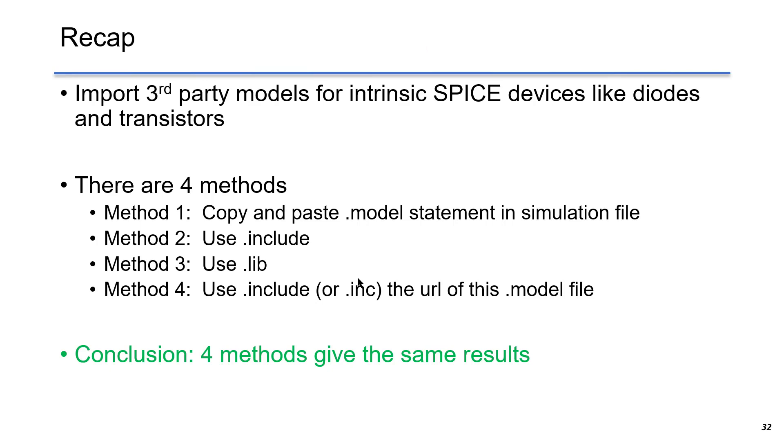Just to recap, in this lecture, we show how to import third-party models for intrinsic Spice devices like diodes and transistors. There are four different methods. The first method is to copy and paste the entire model statement into LTSpice.